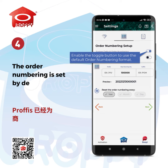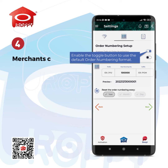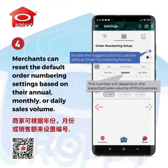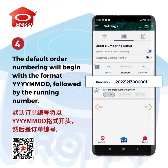The order numbering is set by default for merchants. Merchants can reset the default order numbering settings based on their annual, monthly, or daily sales volume. The default order numbering will begin with the format year, month, date, followed by the running number.